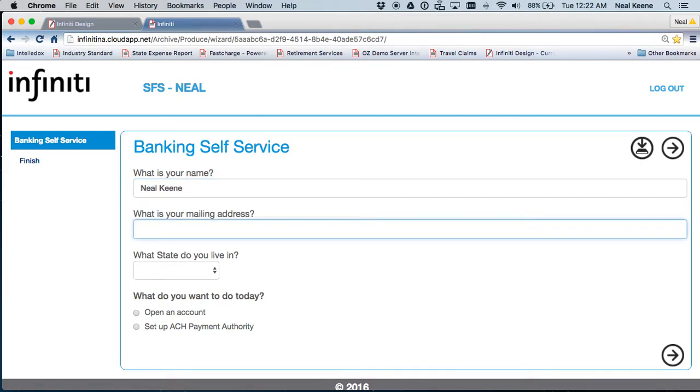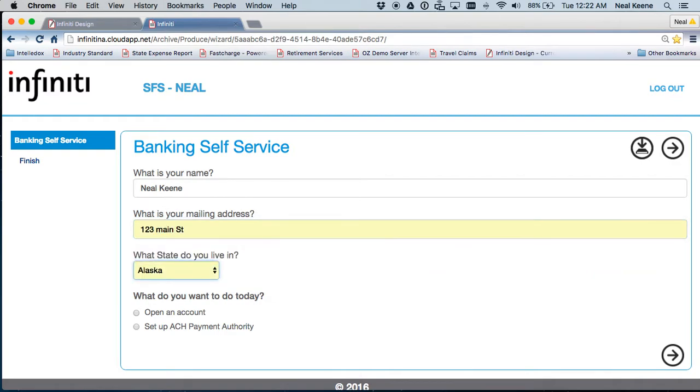What is your mailing address? 123 Main Street. And I live in North Carolina. You see my data sources here. What do you want to do? I want to open an account. I want to set up an ACH authority. Nothing happens yet when I do this.